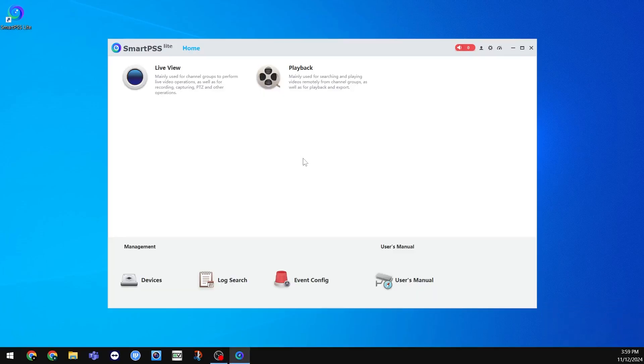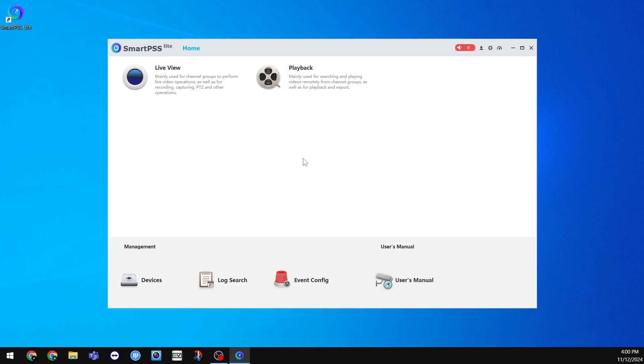The last thing I want to show you is how to change the appearance of the application to dark mode. This is completely optional, but many people don't like the default bright white background.